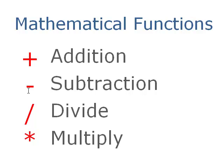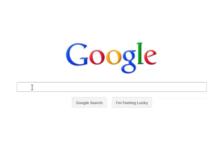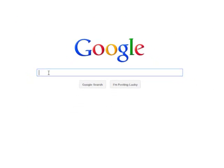So if you know those things, you can easily use Google as a calculator. So let me just show you how to do that right now. Let's say, for example, we want to do something very simple.